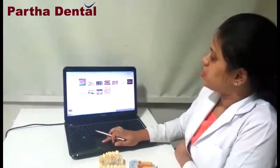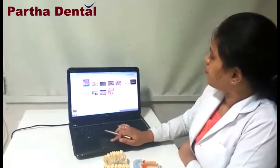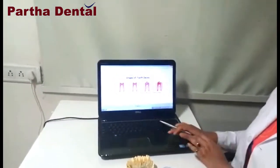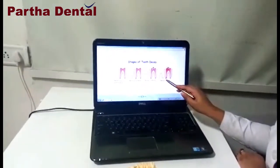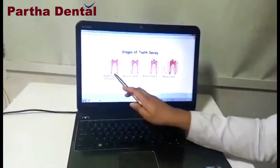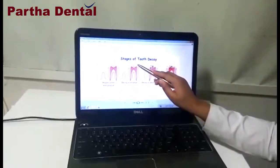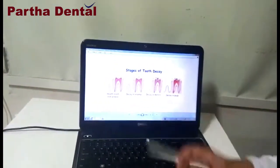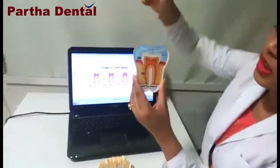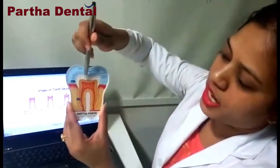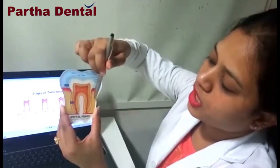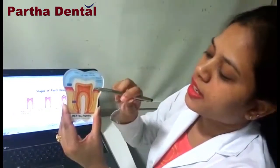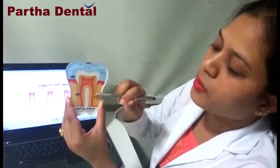A brief discussion about root canal treatment. Root canal is done when there is infection present in the pulp. This is a healthy tooth and this is an initial stage of infection — for this type we can just fill it up. The tooth has three layers: the white layer above is called enamel, the dark brown layer is dentin, and the inside layer is the pulp. The pulp is the area where the nerve supply and blood supply for the tooth are located.